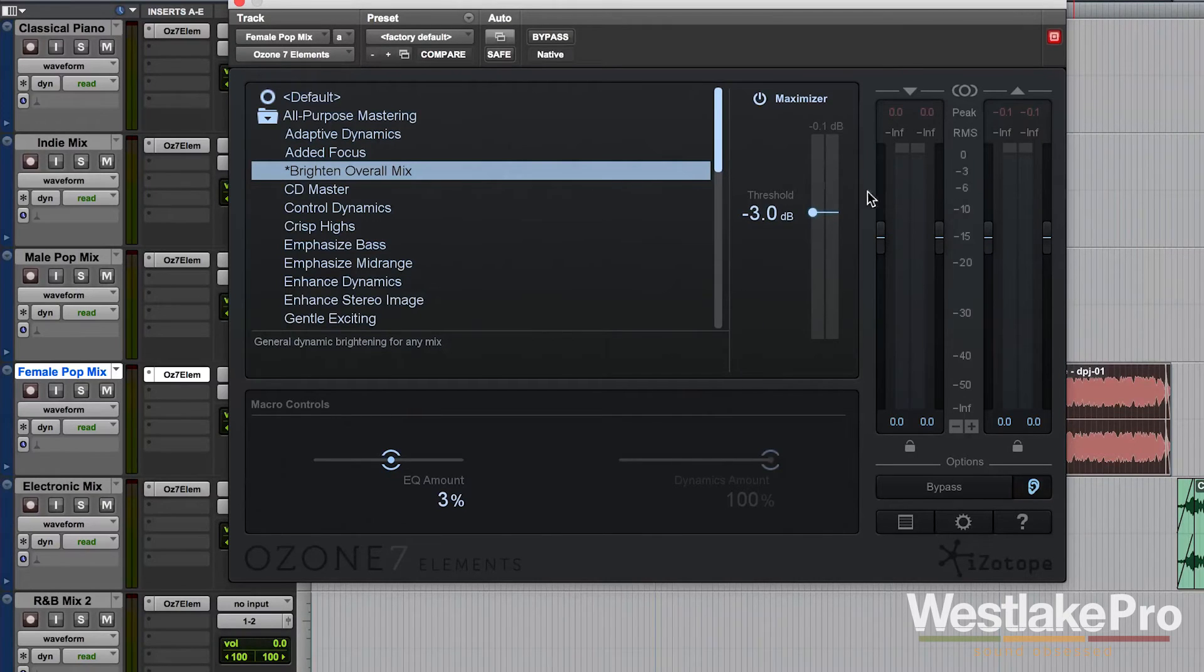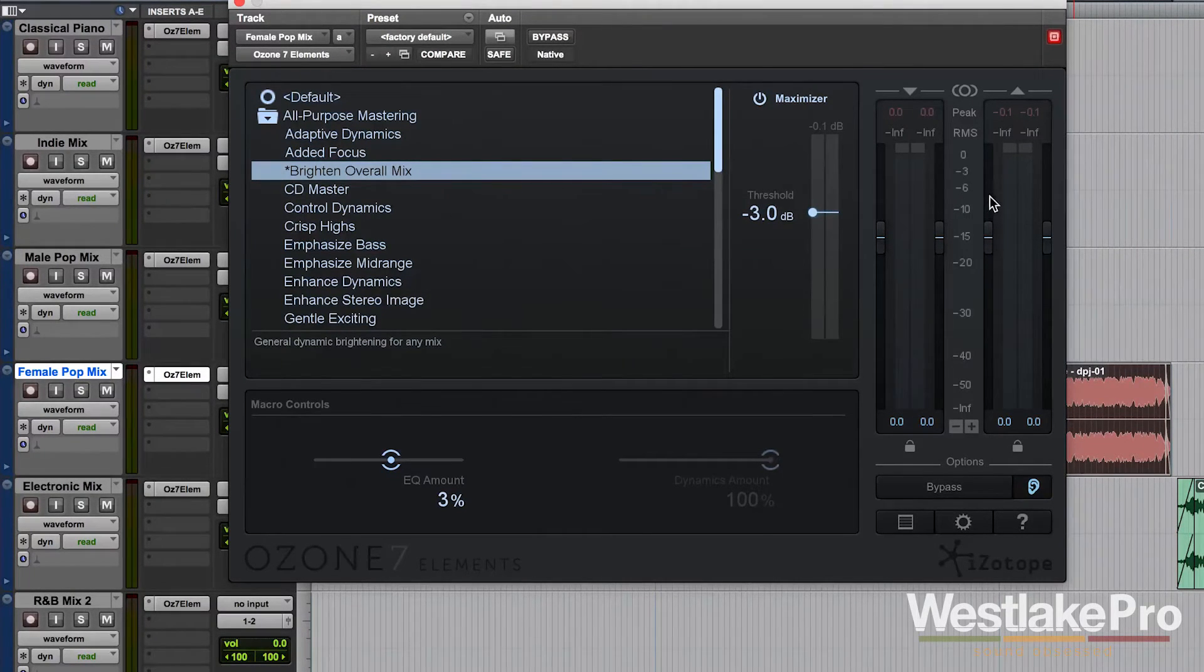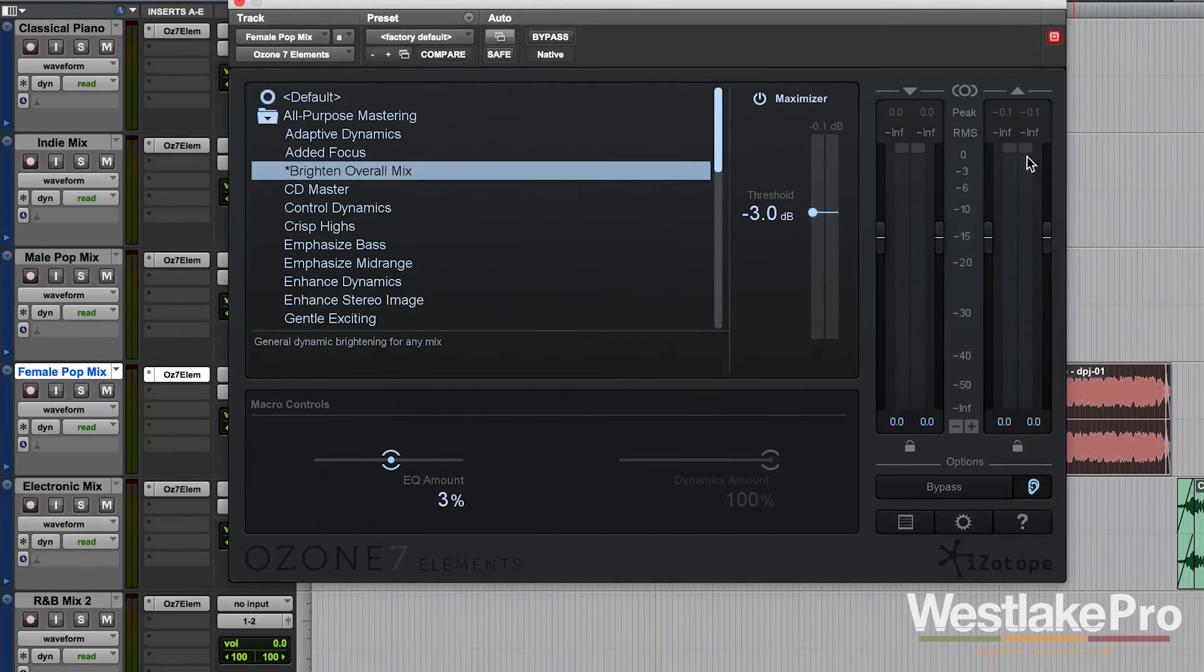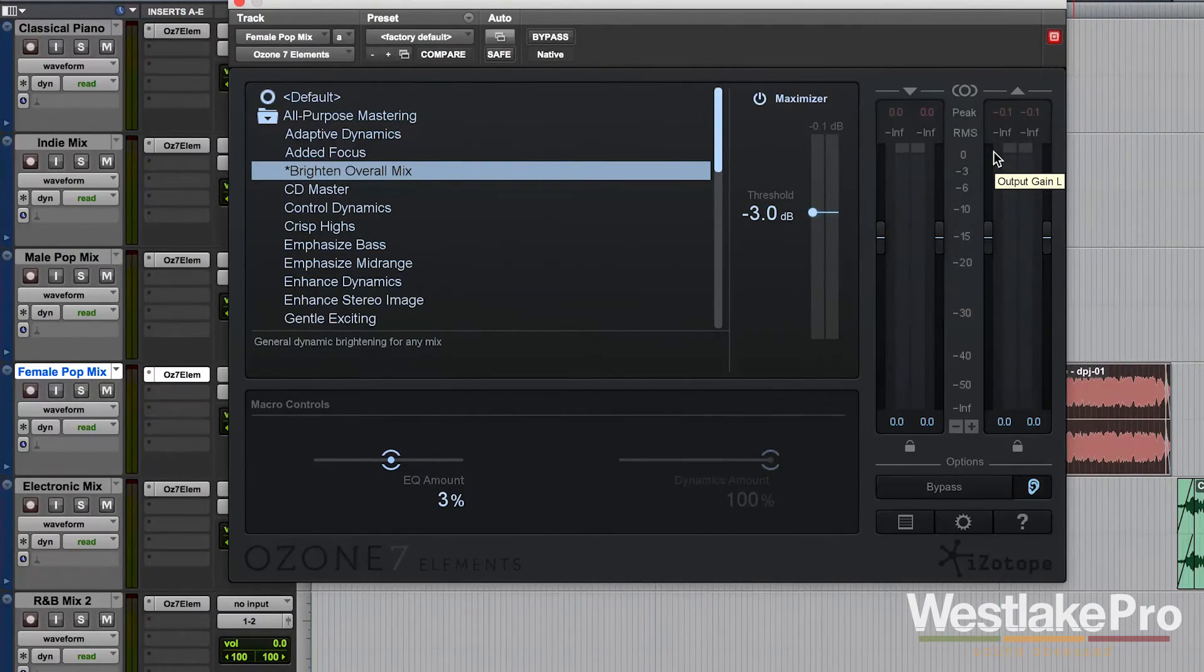Now, when we do this, we want to pay attention to our meters, especially the RMS meters. We also want to make sure that our peaks are not getting out of hand and peaking, especially in the output.